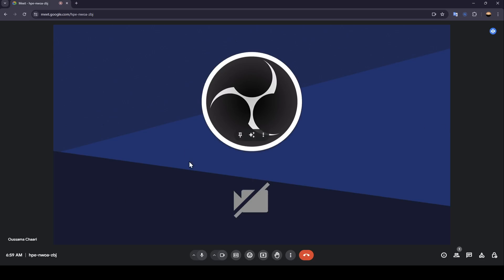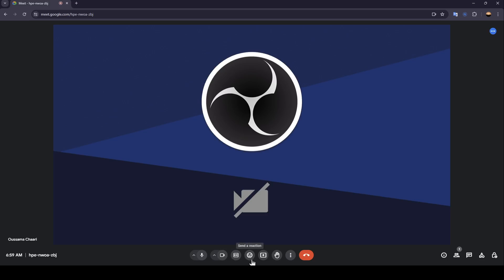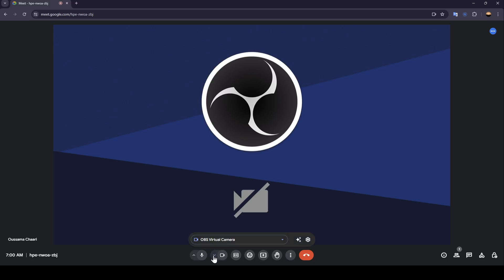So once you're here in the meeting, here at the bottom you're going to find some options. Here you can mute or unmute your mic, you can turn on or turn off your camera, or you can turn on some captions, send a reaction, present now. Here you're going to find raise hand and some more options. So here in video settings, go ahead and click on this little arrow.